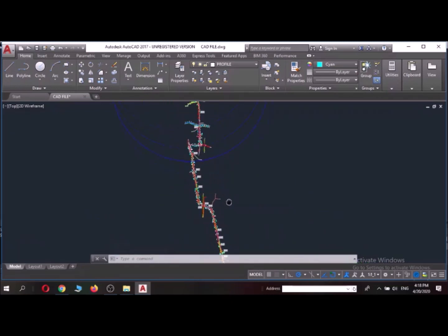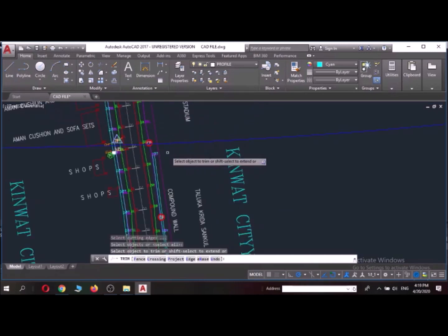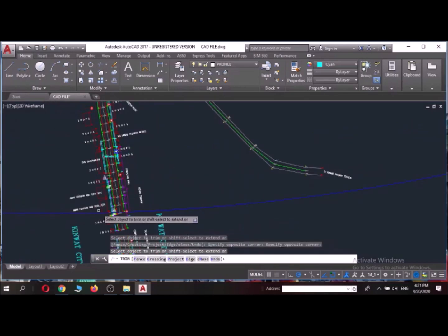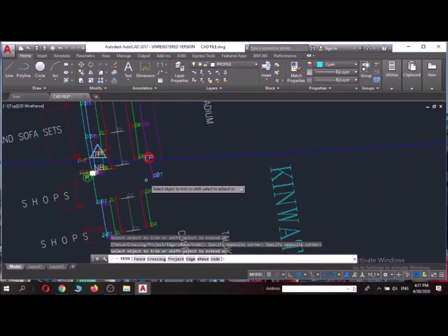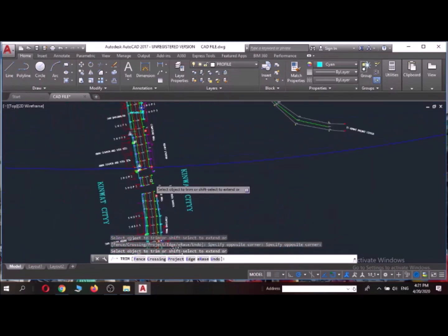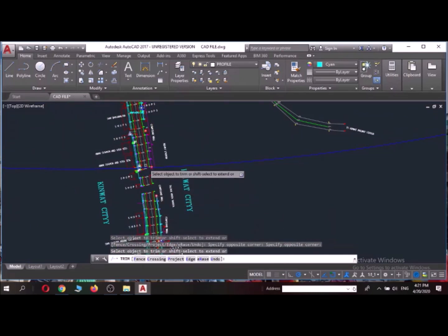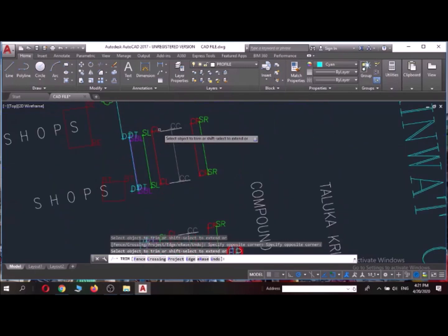So for that I will use the command trim. So if I'm using trim and space twice, so as you can see when I pressed trim and space button twice this line got trimmed here.